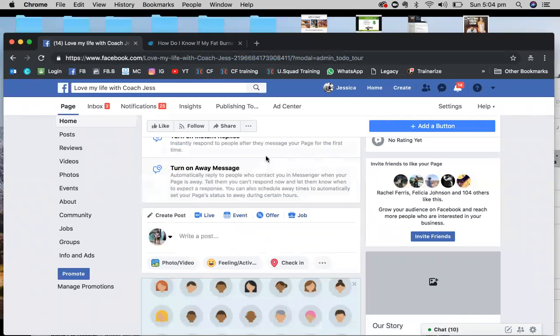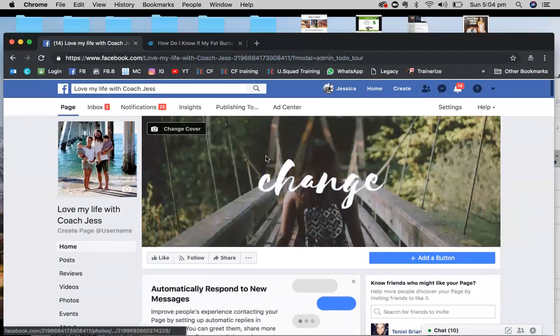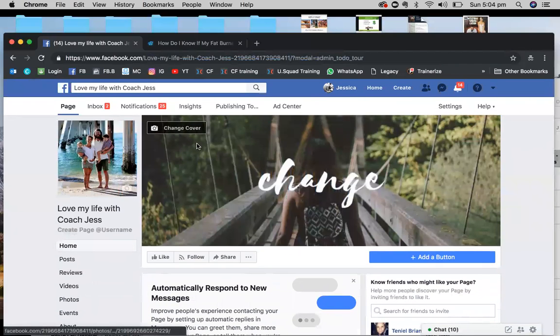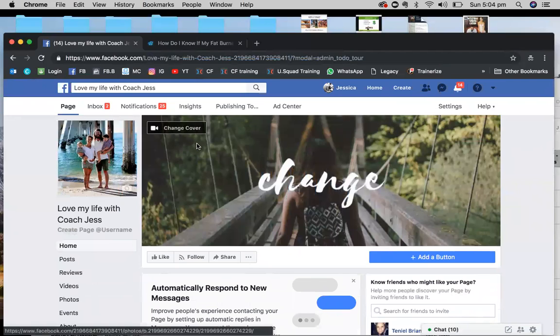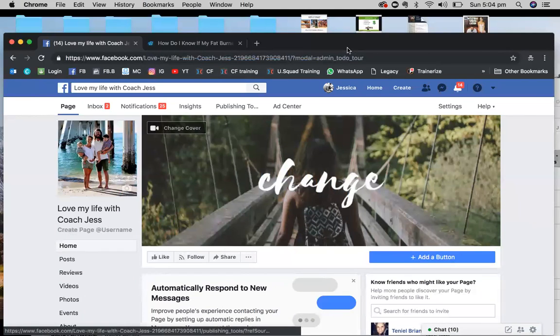That's it. Once you've done that, you've now got your cover, your profile picture, and you're inviting as many people as possible. You want to invite your entire friend list to come and like your page. That's it, we'll see you on the next step.